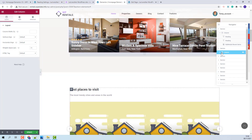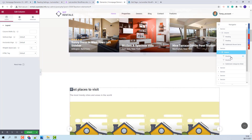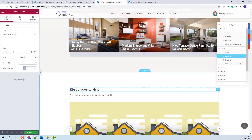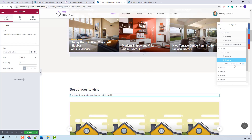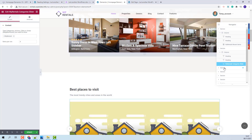Going to the next section, you will find a column with two heading widgets where you will be able to change the text, and you will find the VP Rentals Category Slider. For this widget, you will need to manually add the categories that will show in the frontend, and for those categories you will need to manually upload images.